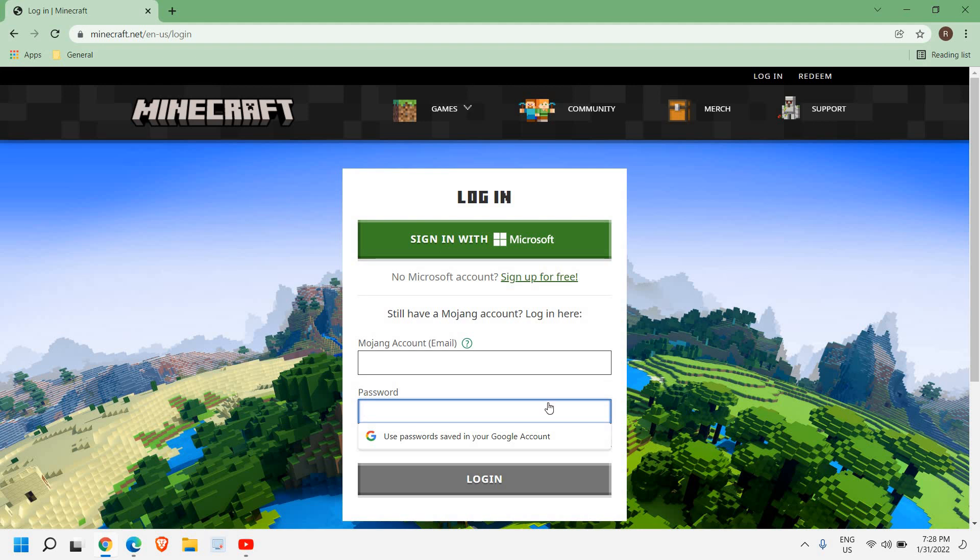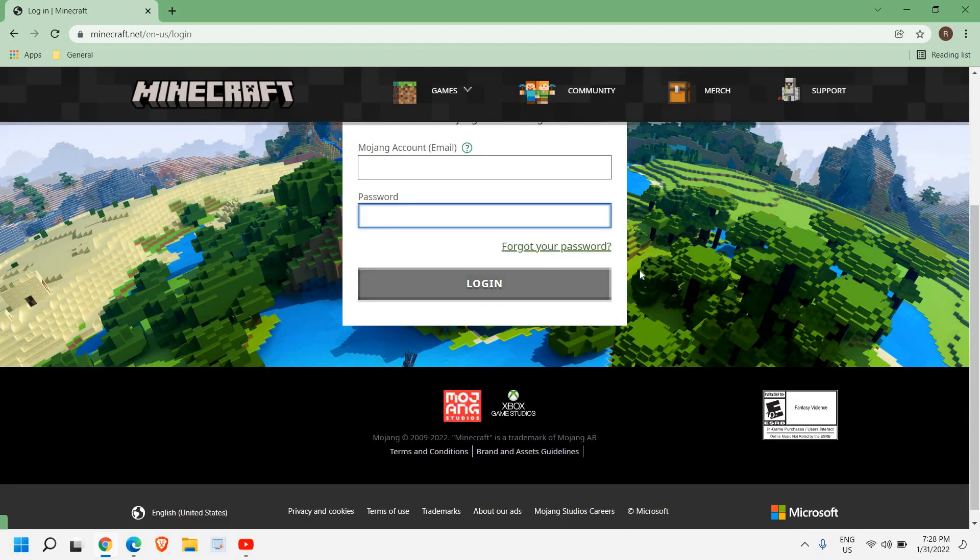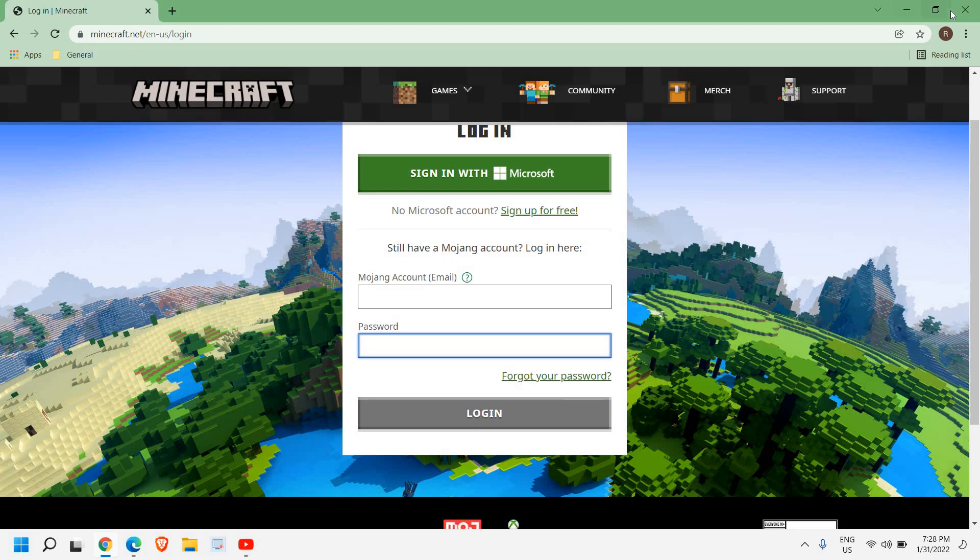If you forgot your password, you can click on the Forgot Password and you can sign in again. Once you're done, you can download a fresh Minecraft installation and your issue will be fixed.